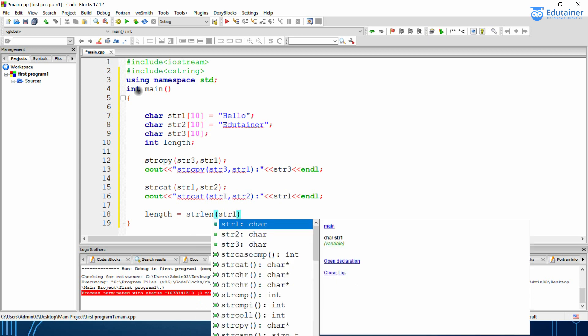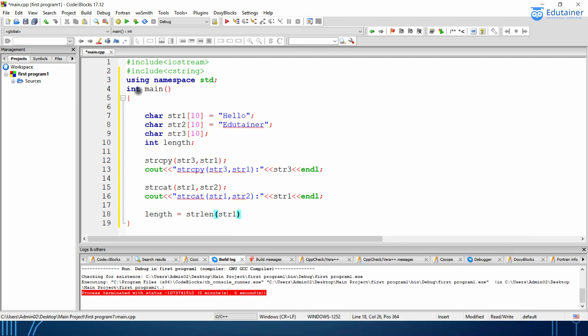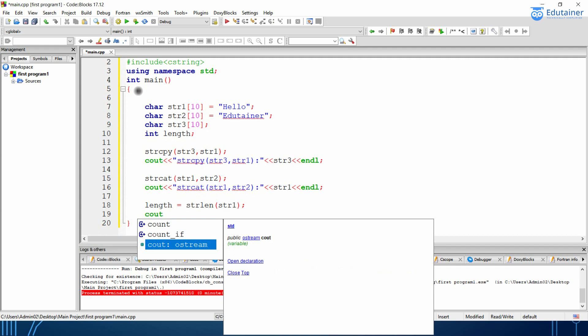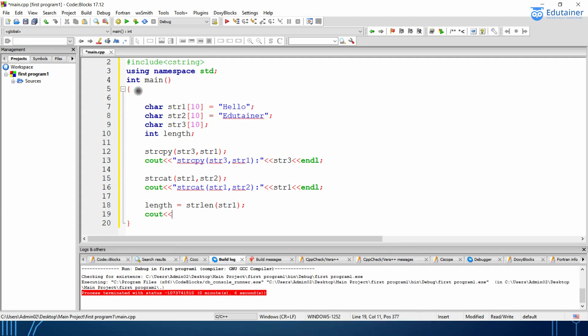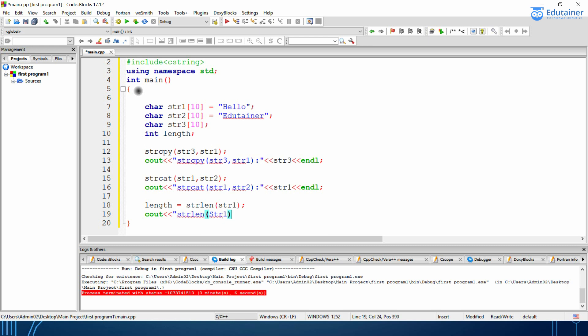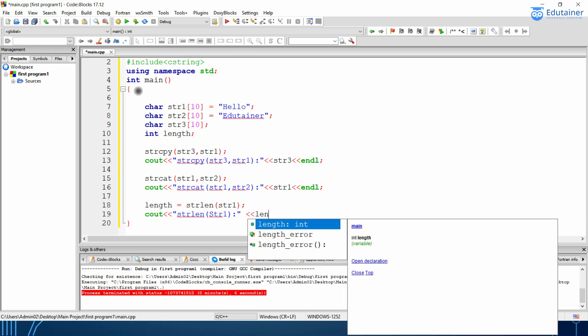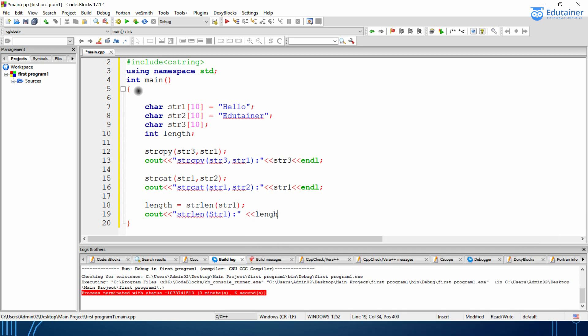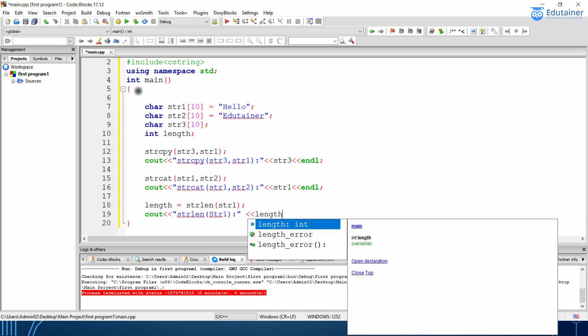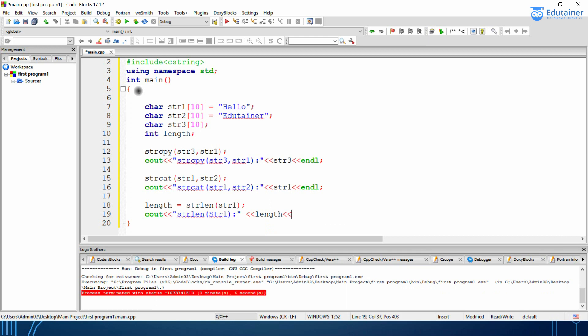So I will be using str1, str1 to find the total length of that so cout strlen str1 len length end of line.